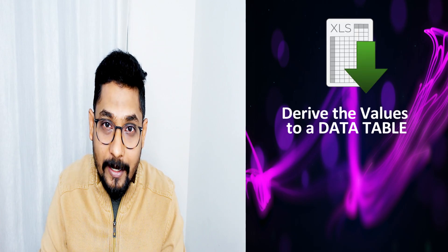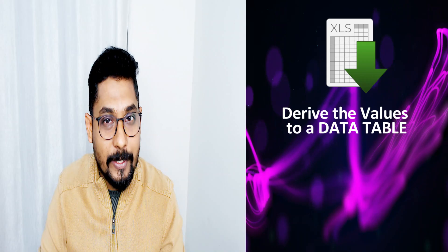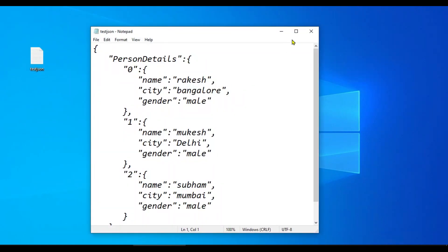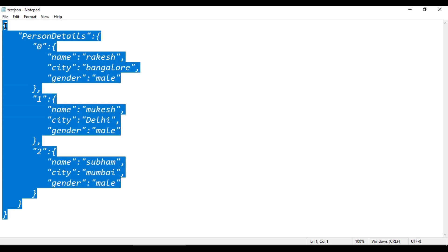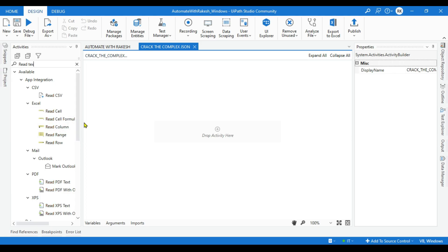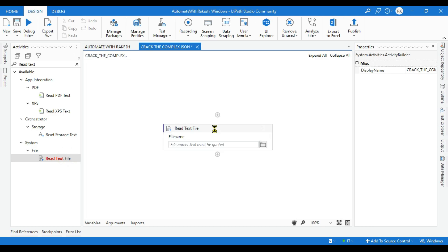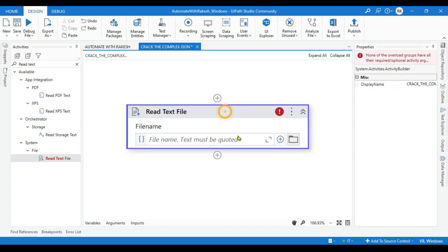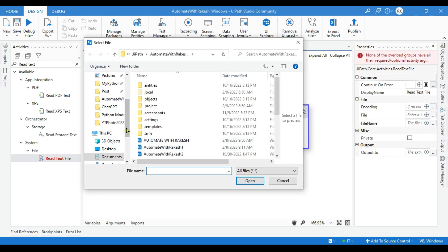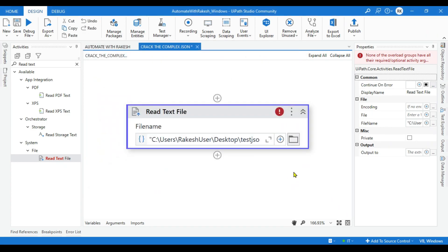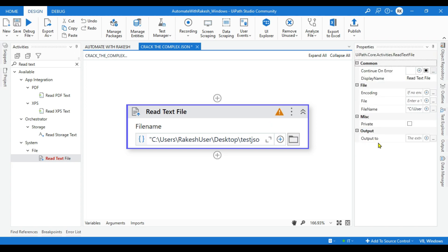You can store it in an Excel file or utilize the data table in any format. The very first thing we will do is download the test JSON string from the link given in the description. This is how the file would appear. Let's go back to Studio and start designing. The very first activity we need is a Read Text File activity. Drag and drop it, and point it to the test JSON file stored on the desktop. Select the JSON file and click Open.